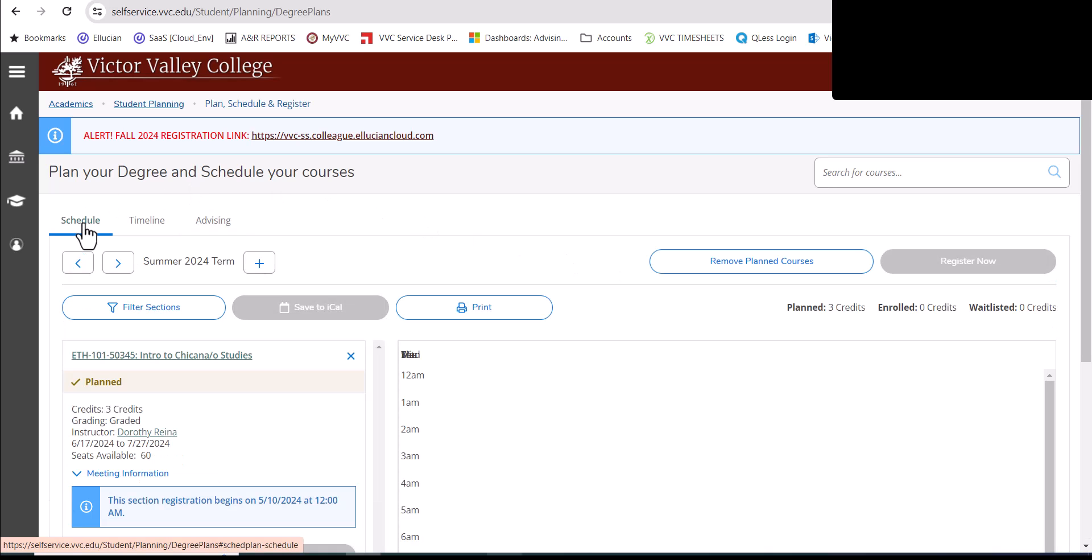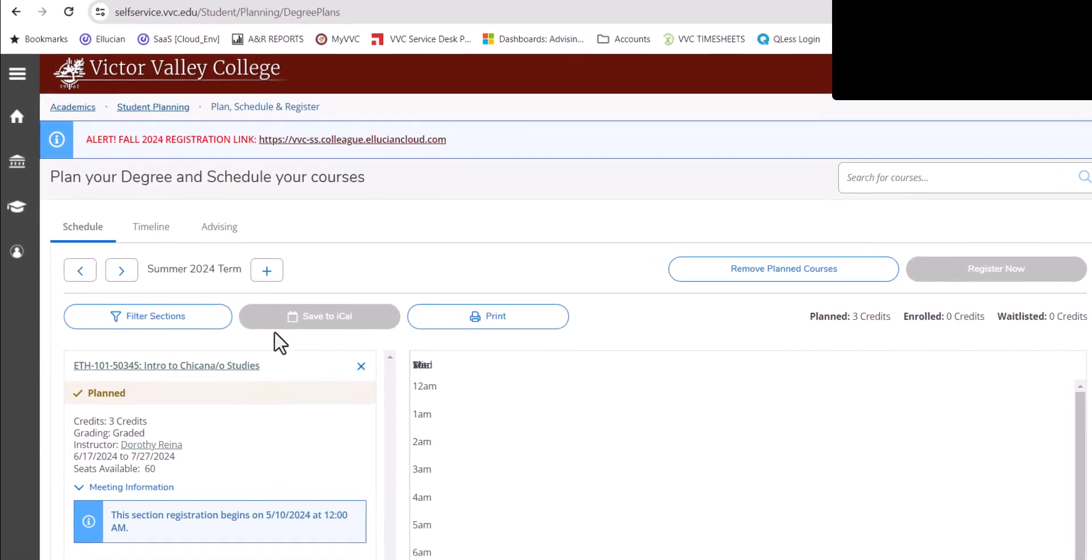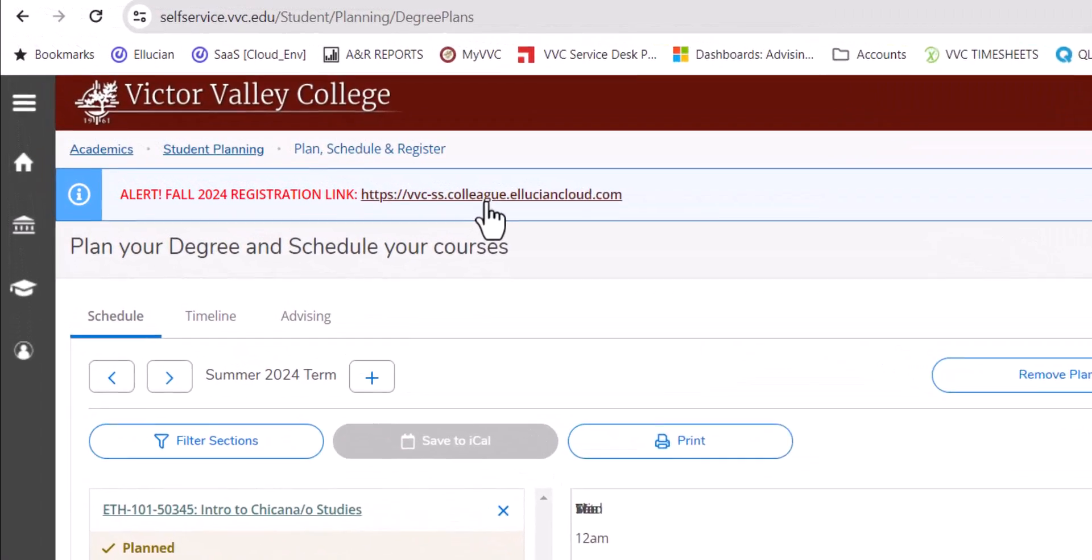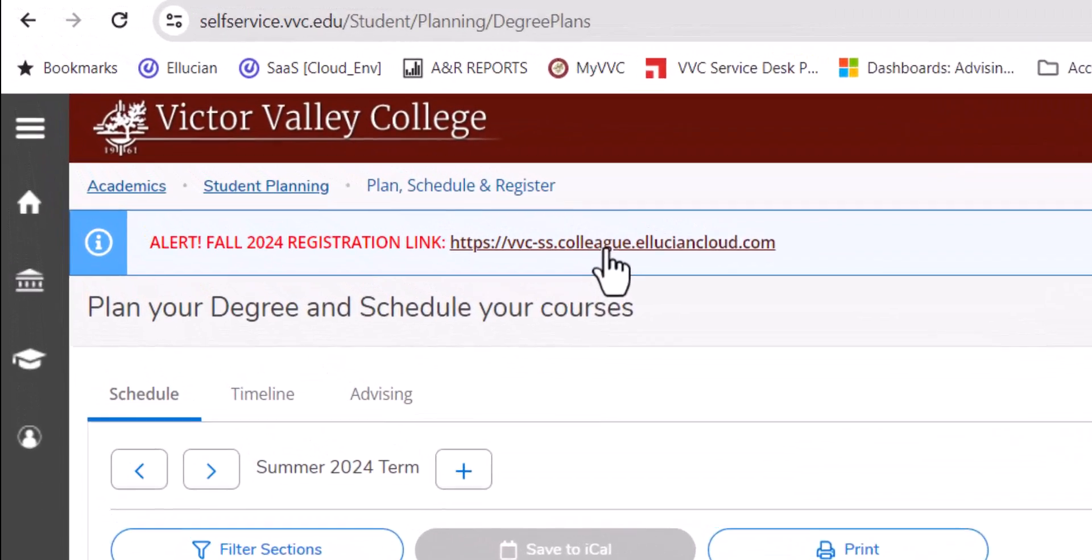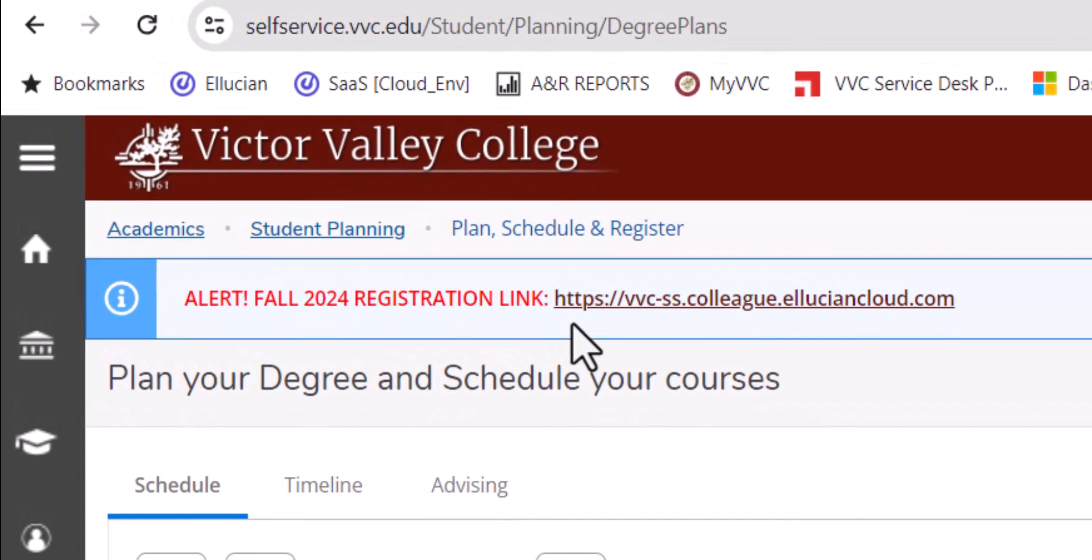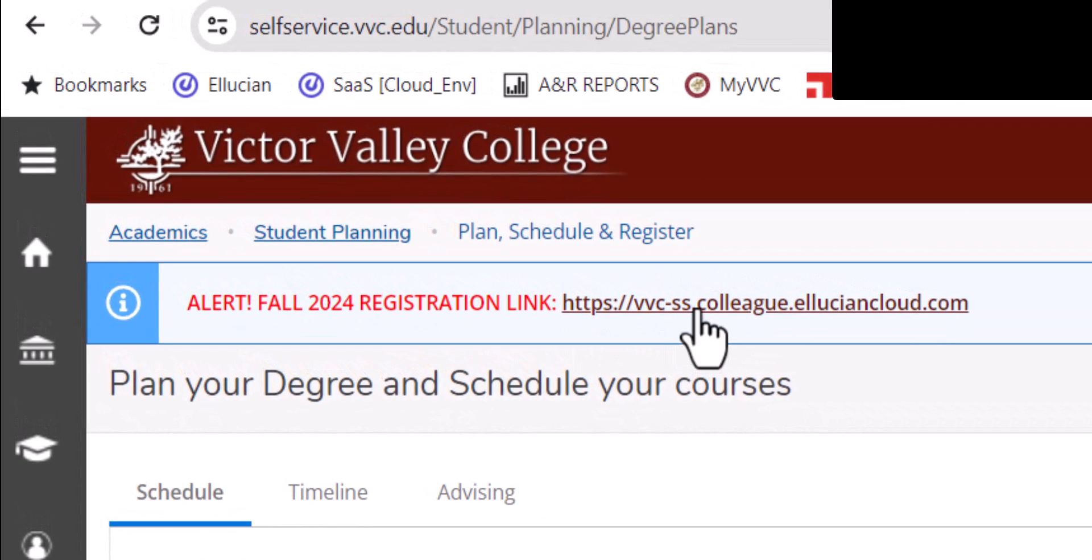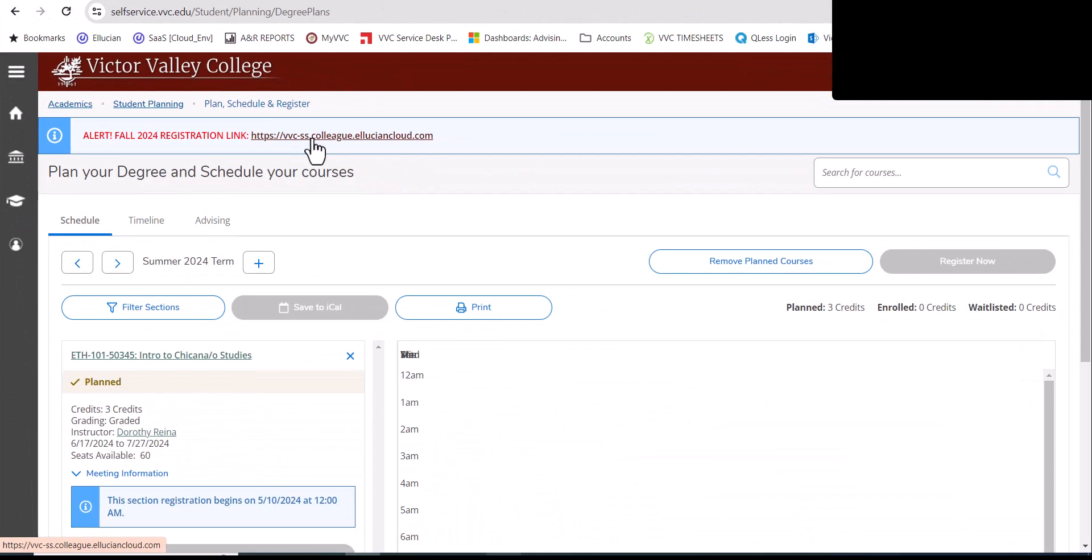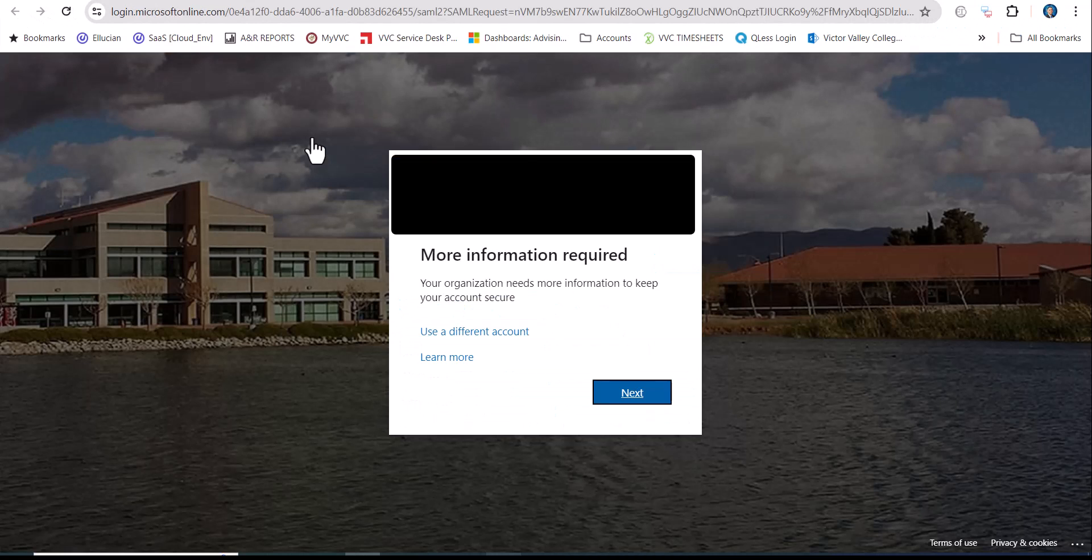Now that you're done registering for your summer courses, you will have to use this special link here in the header to register for your fall courses this 2024. Click on this special link and follow the link to register for your fall 2024 courses.